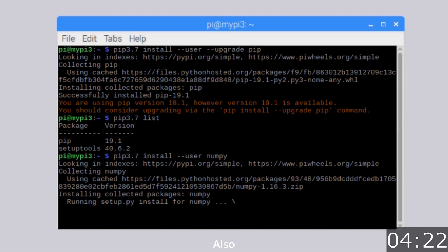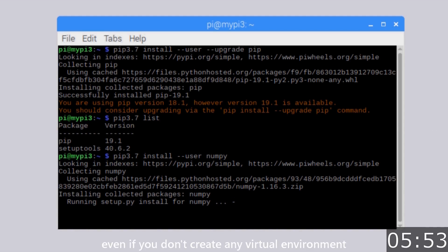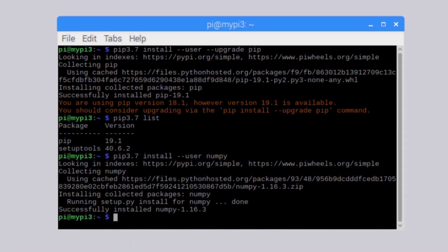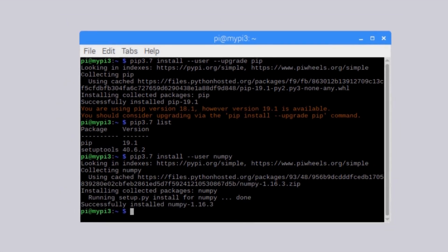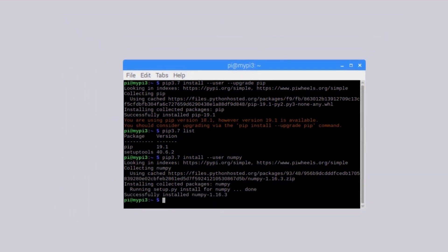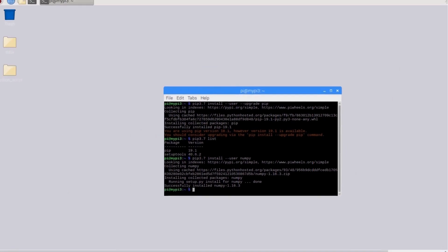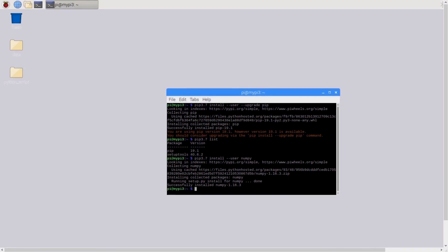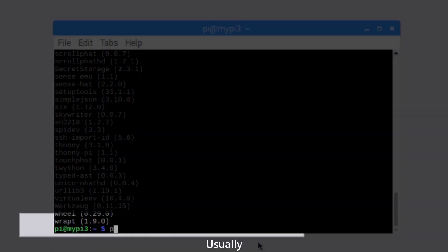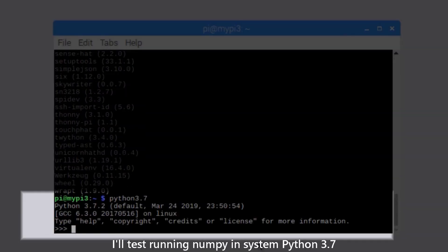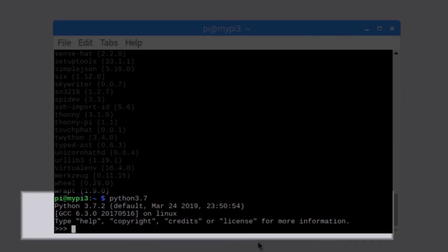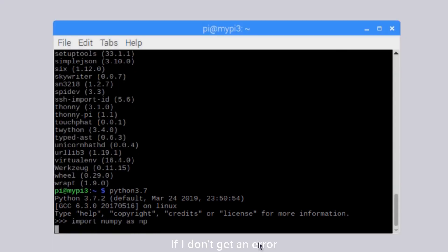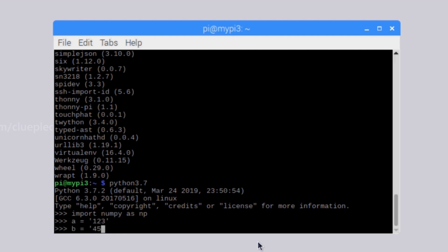Also, you have the option to use NumPy even if you don't create any virtual environment. Usually, I'll test running NumPy in system Python 3.7. If I don't get an error, I can use NumPy without problem.